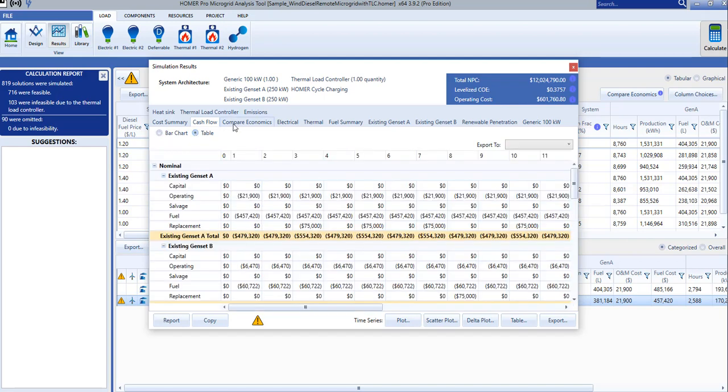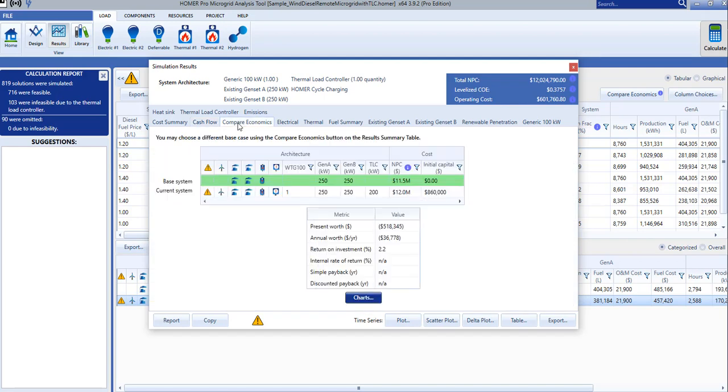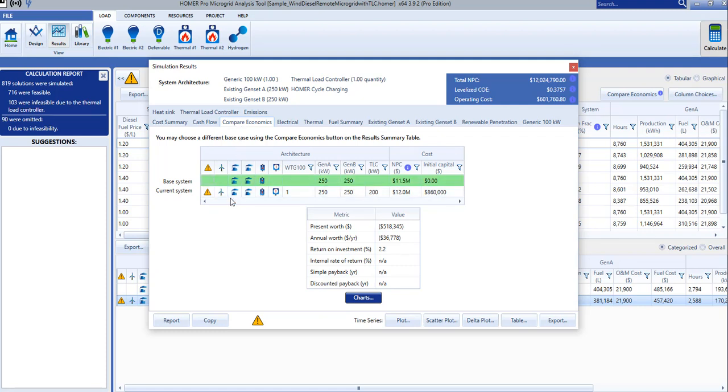The Compare Economics tab allows you to compare the performance of this system against another. HomerPro automatically guesses that we want to compare this system to the diesel generator case and will calculate the return on investment, internal rate of return, and payback.